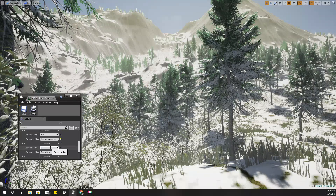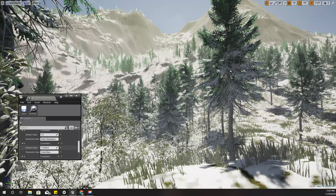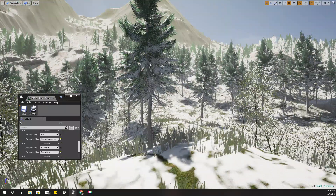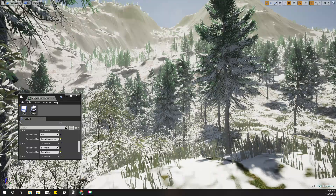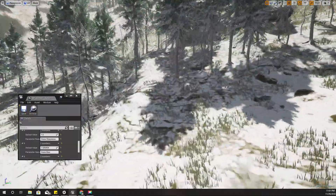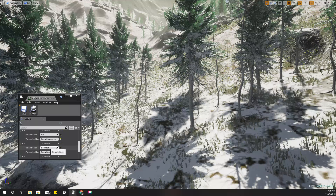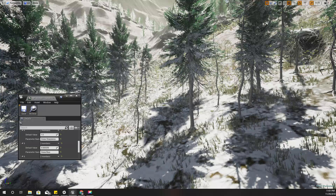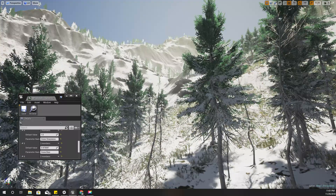Instead of that, it would be better if as the winter level increases, my landscape has some variation — as you can see here, this rock layer and some random areas of the landscape still remain uncovered from snow. So the snow cover is random rather than fully covering the landscape.